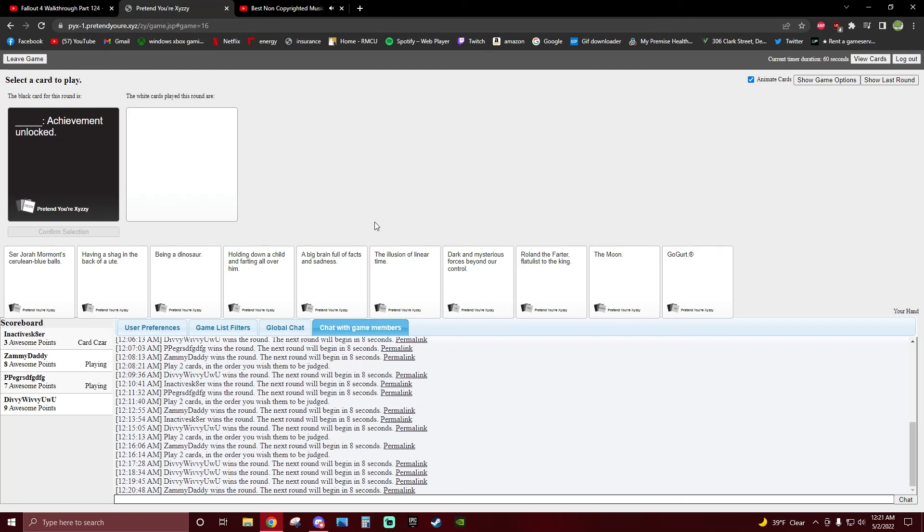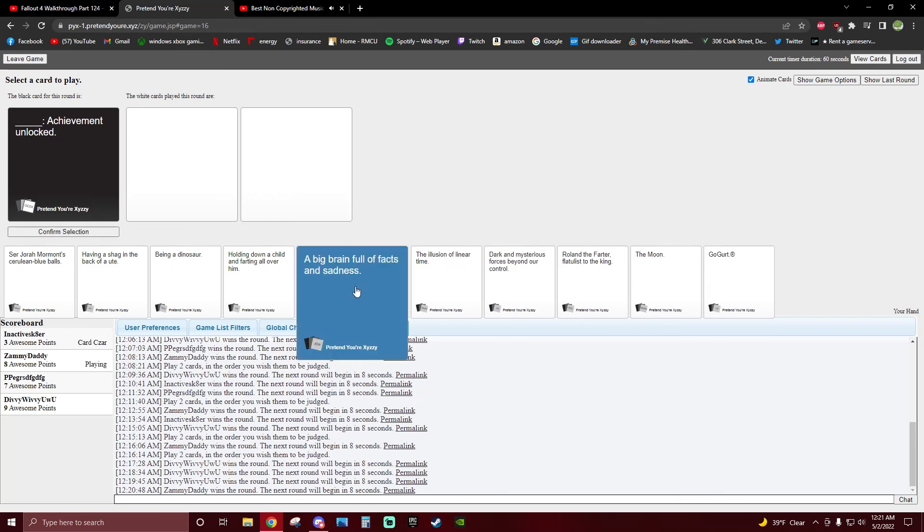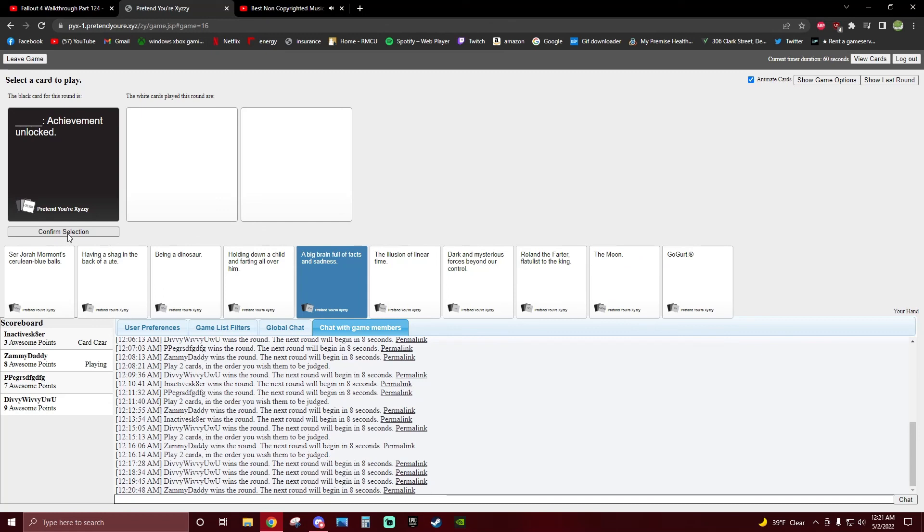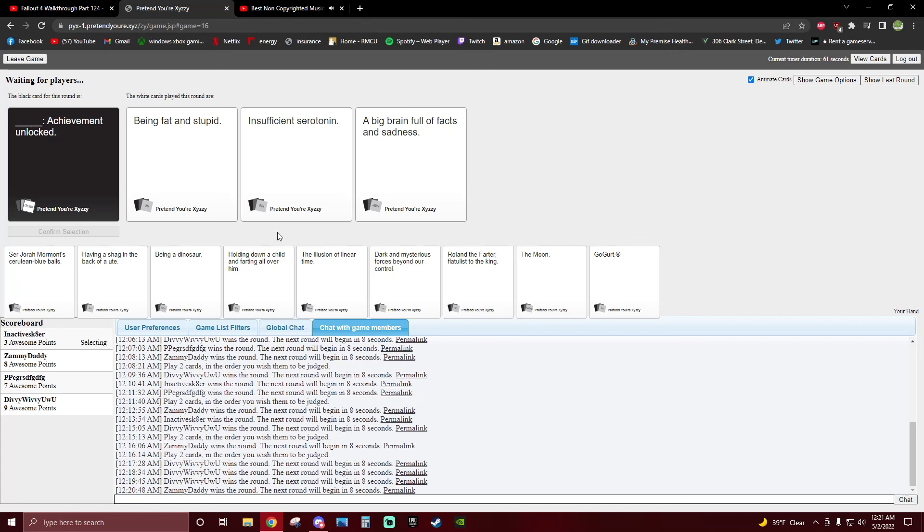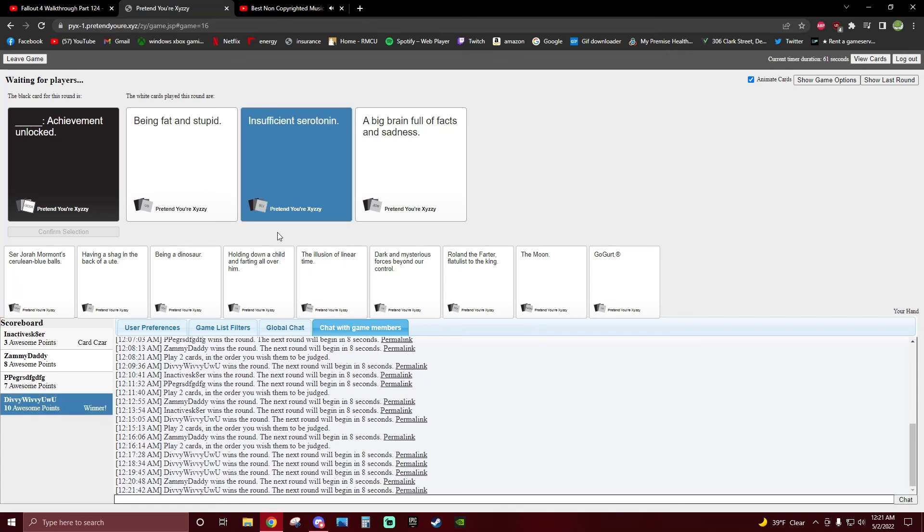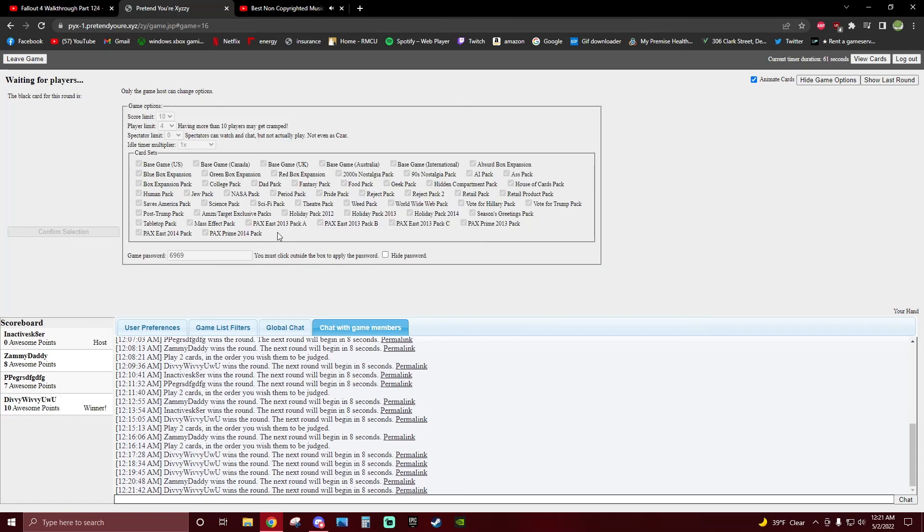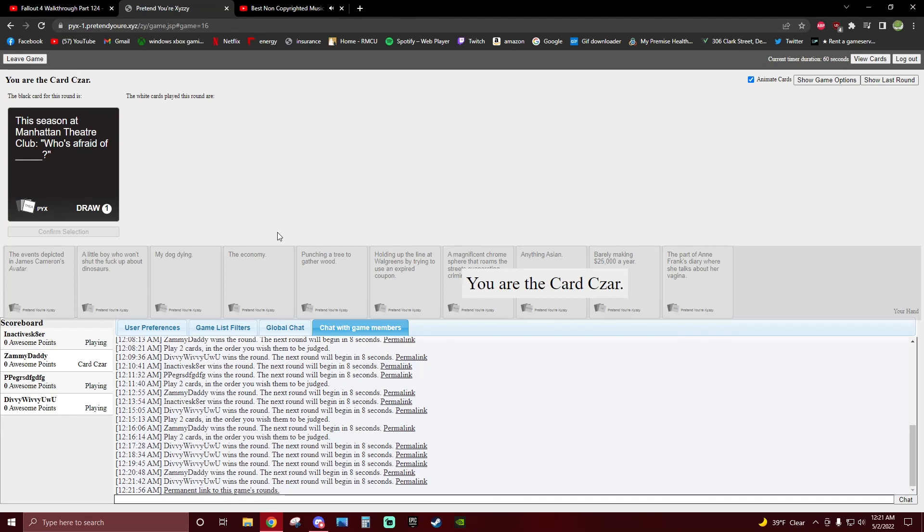Being fat and stupid, achievement unlocked. Insufficient serotonin, achievement unlocked. Fucking hashtag relatable. A big brain full of facts and sadness, achievement unlocked. Well, we found his card. Dude, what? I thought being fat and stupid is pretty cool. Big brain full of facts and sadness? That's literally you! What do you mean? How do you not pick that? Talking about relatable serotonin, you don't even know what serotonin is.